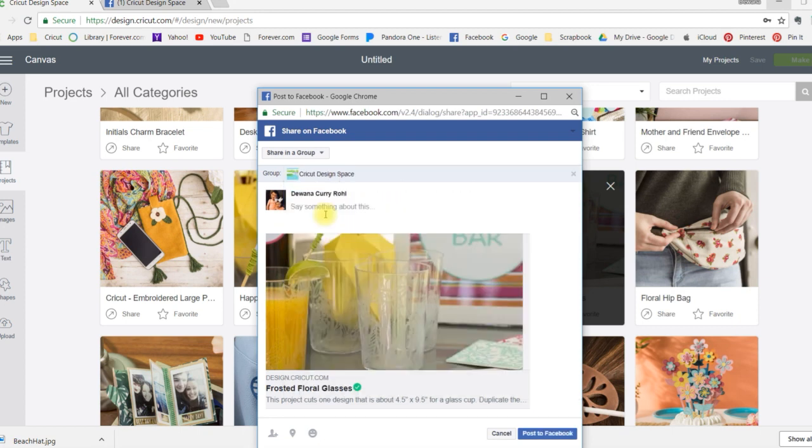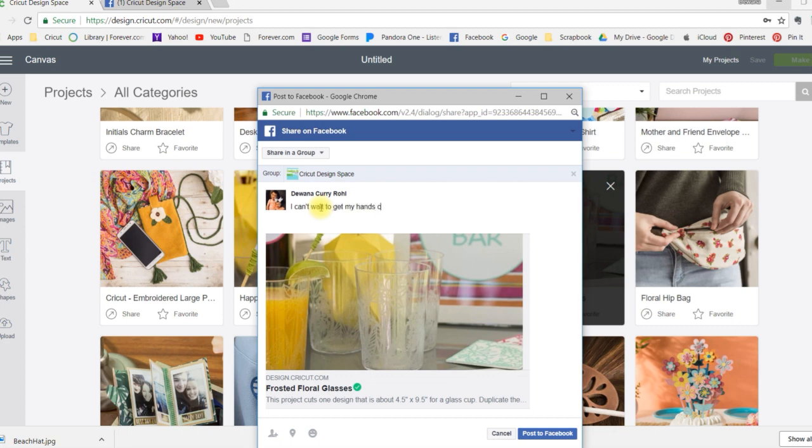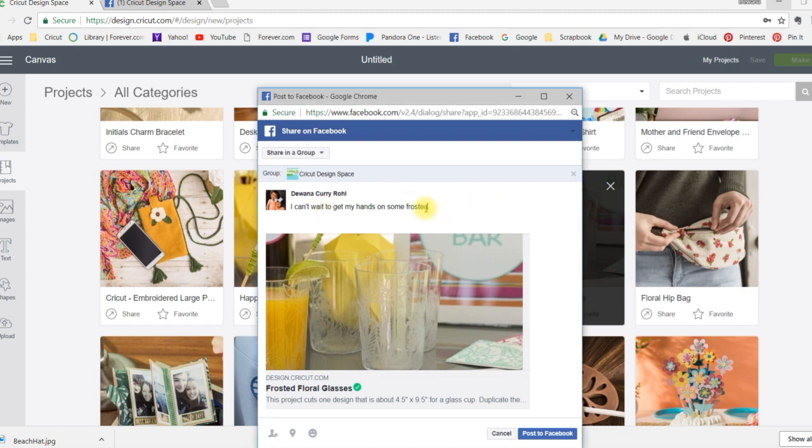I can click on that and then say something about this. I can't wait to get my hands on some frosted vinyl to make this project from Make It Now. And that's it. And then you click on post to Facebook.